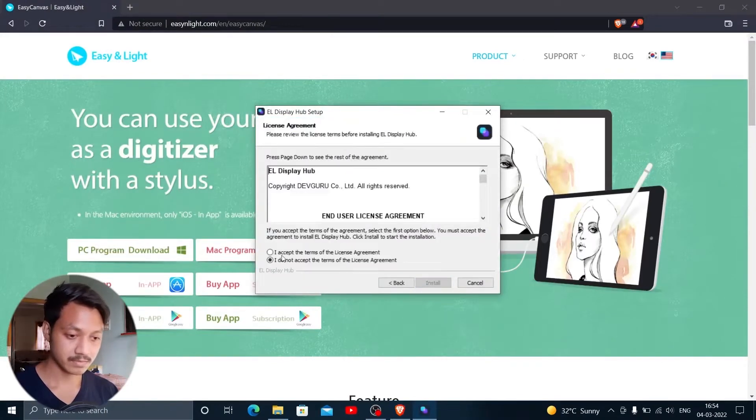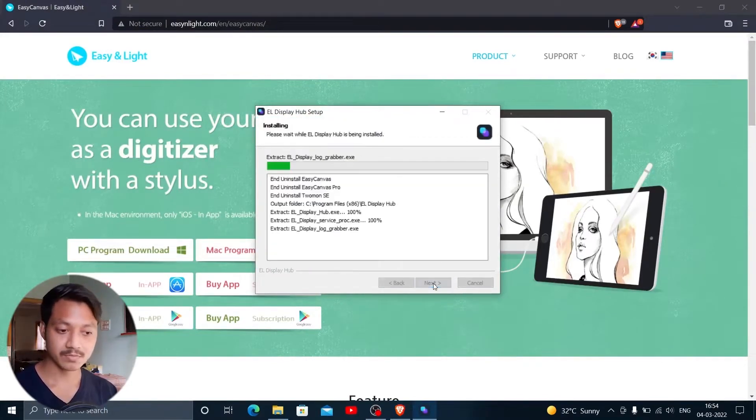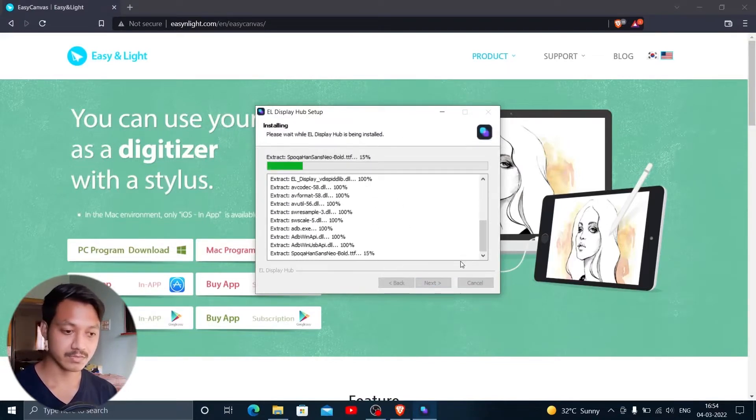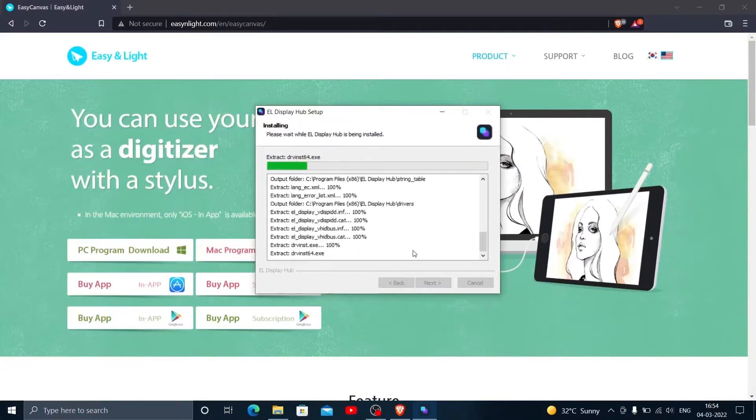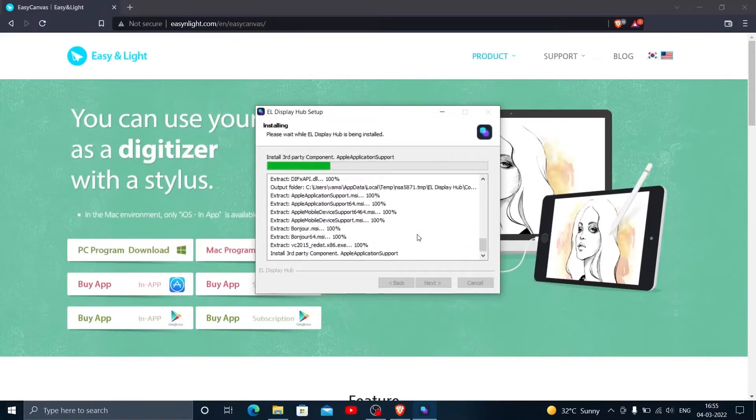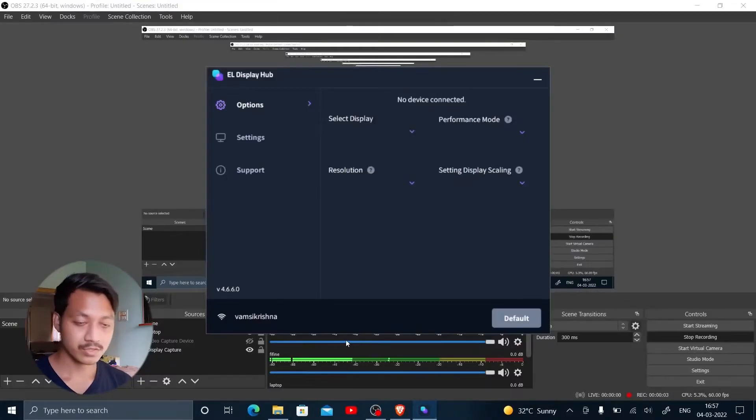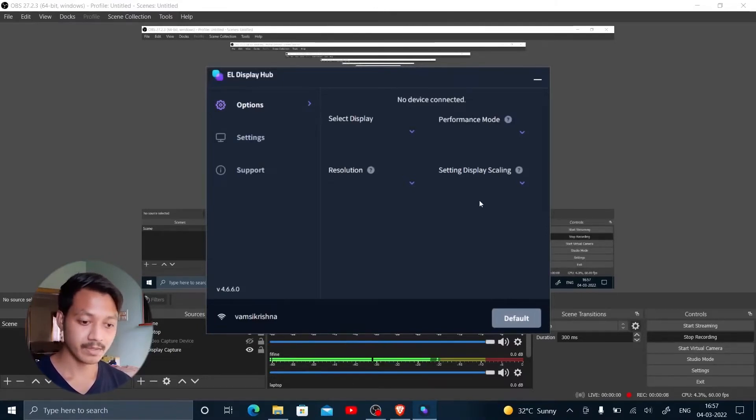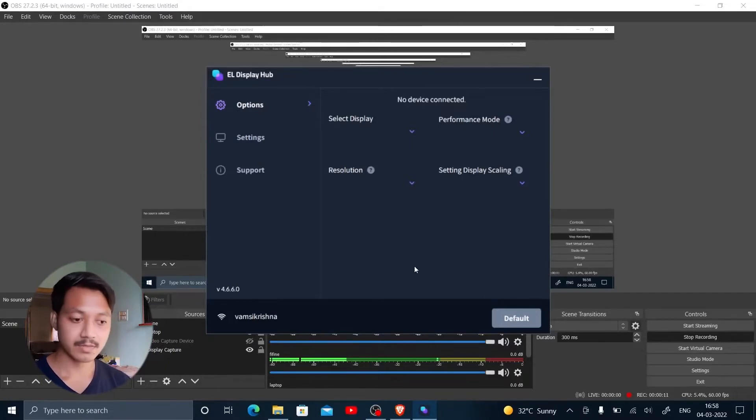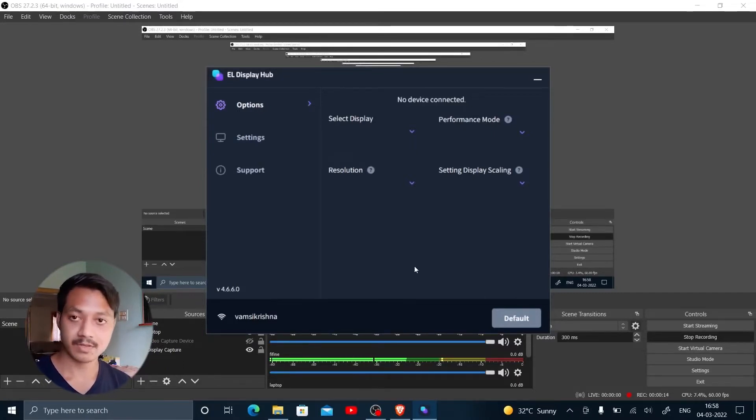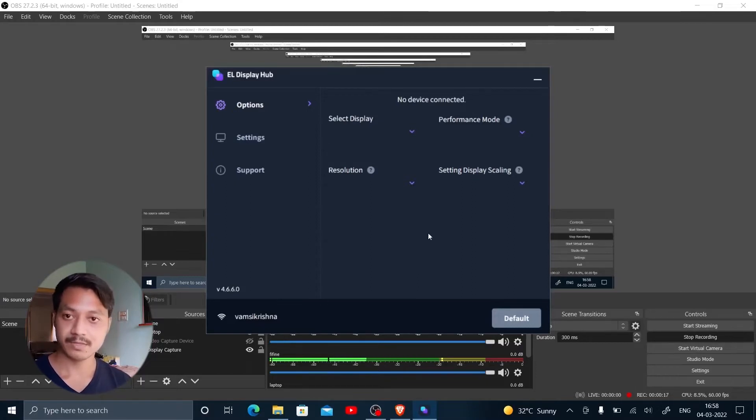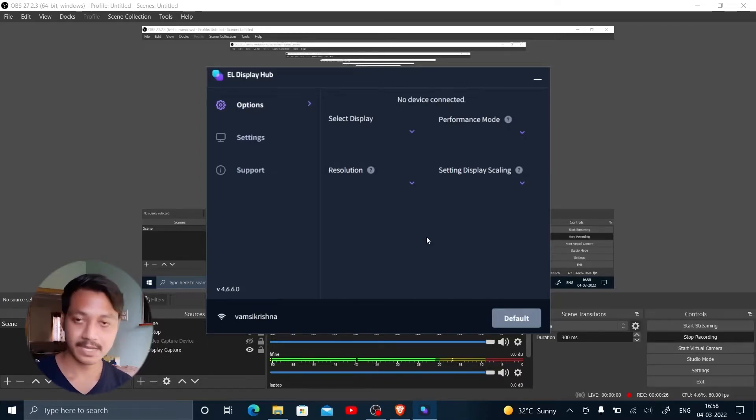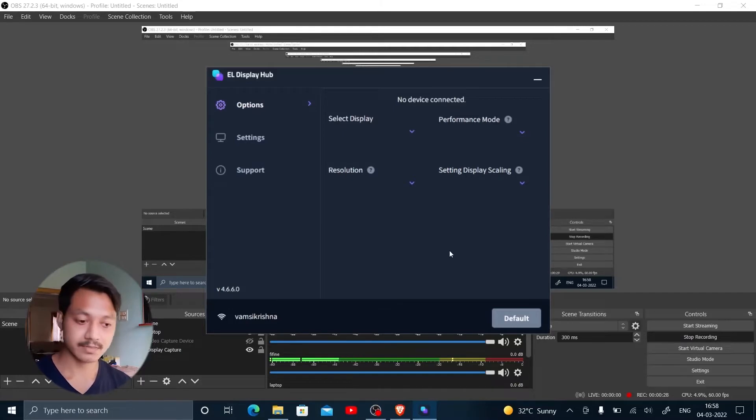I'm going to skip the installation - you know how to download and install. When you install it, it's going to show you this kind of screen. You can connect it with a lightning cable or with WiFi as well, but the first time you have to connect it with a lightning cable. Let me connect the lightning cable and shift the camera to show you how to do that.